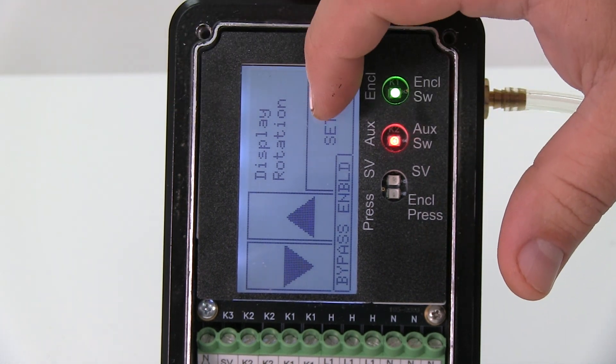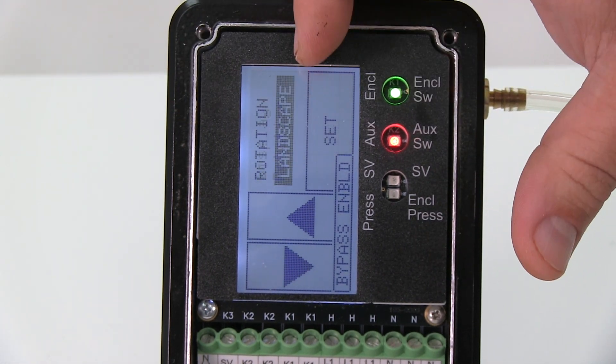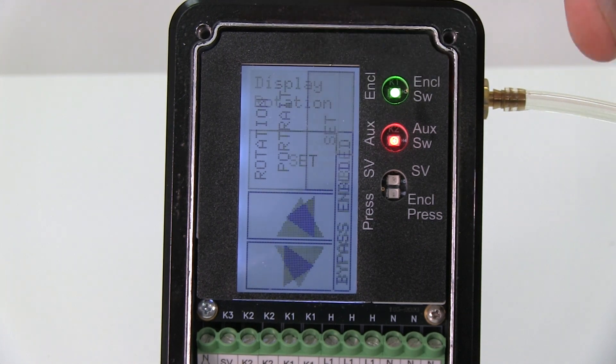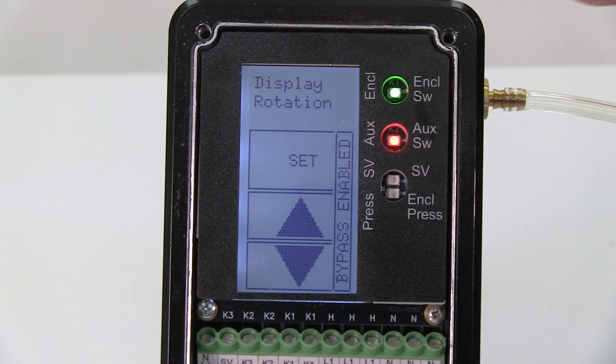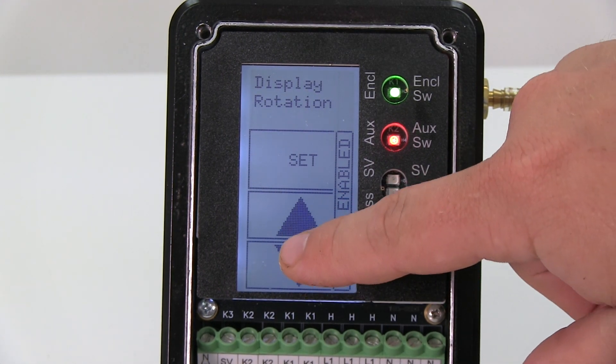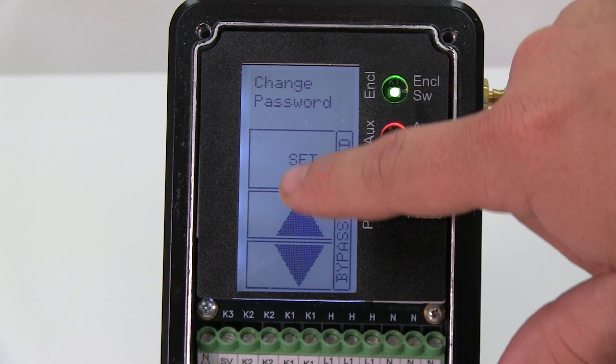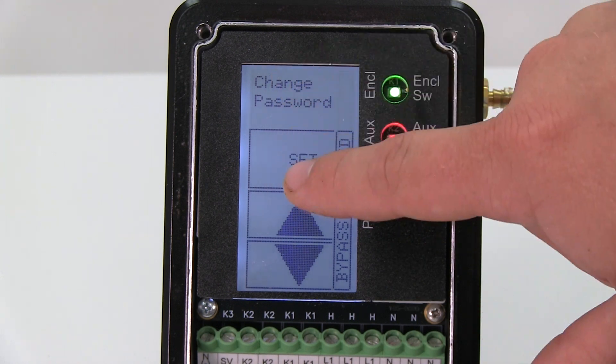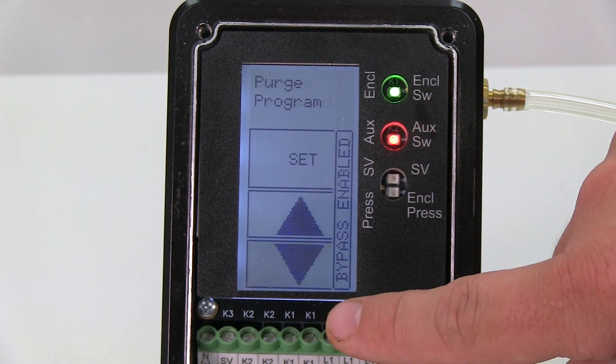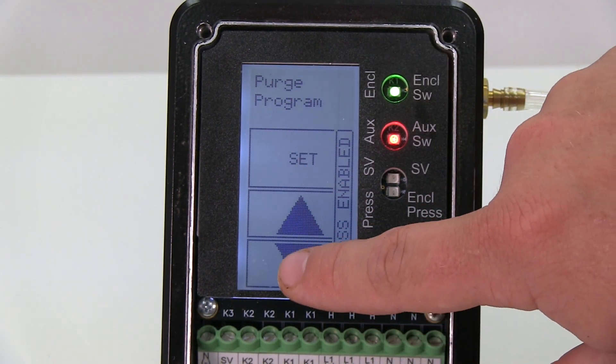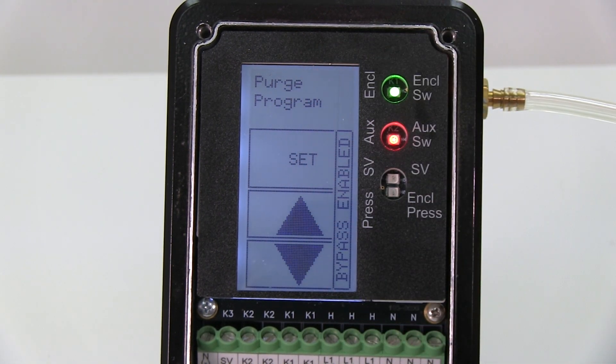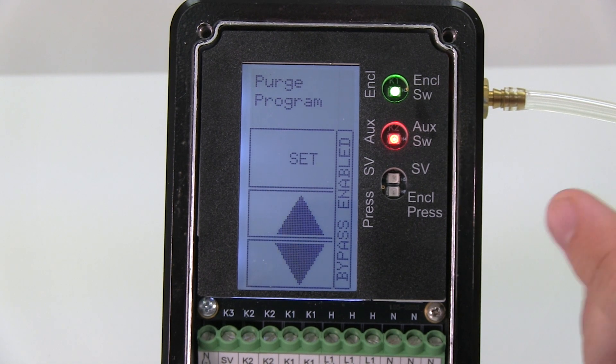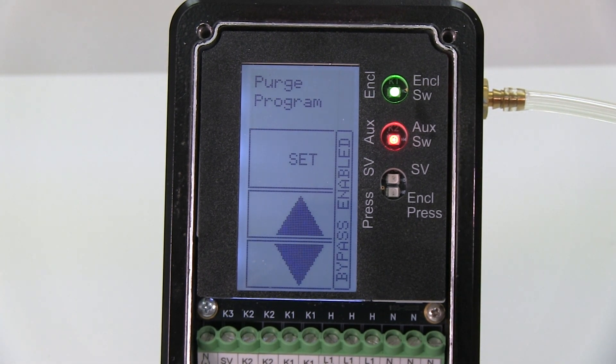I can change my password if I would like. And then we're back at the purging program. So those are the settings that you can go through on the 7500 purge unit.